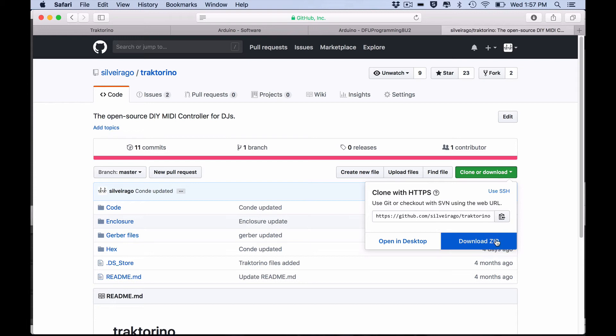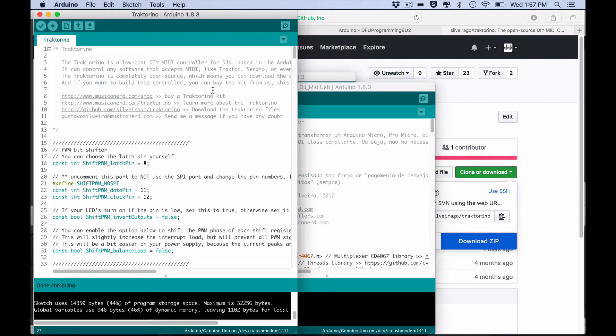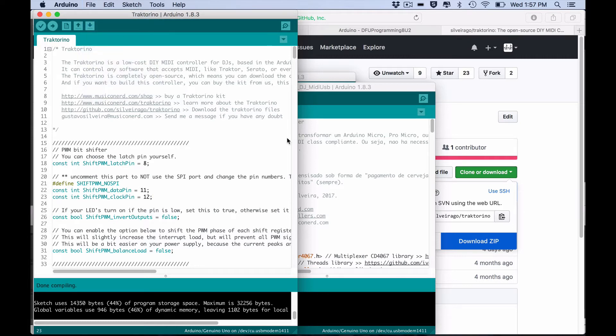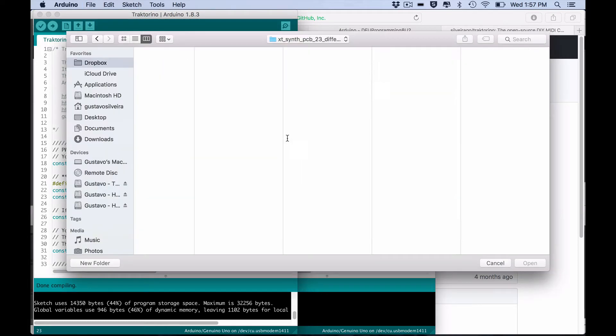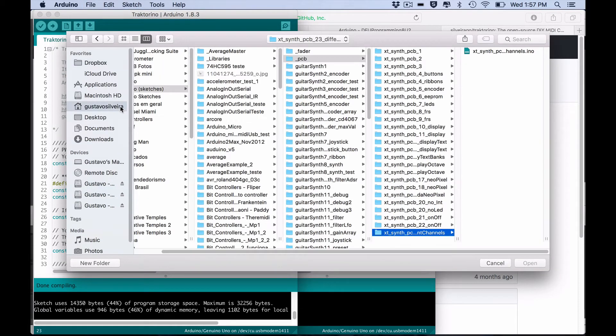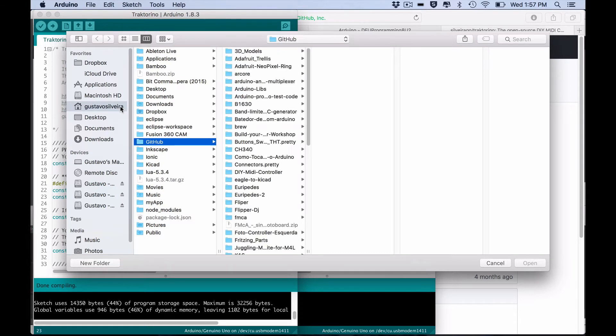Now open the Arduino IDE, go to file, open and look for the code folder inside your Tractorino folder and open it.